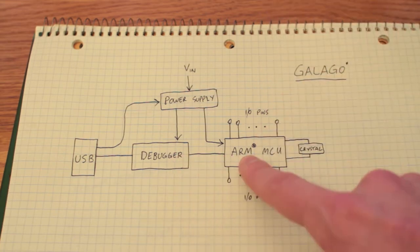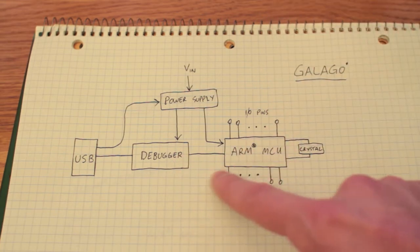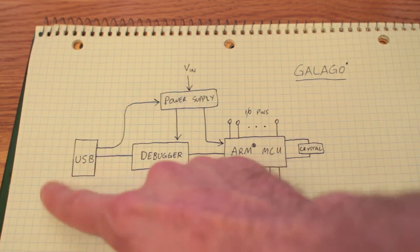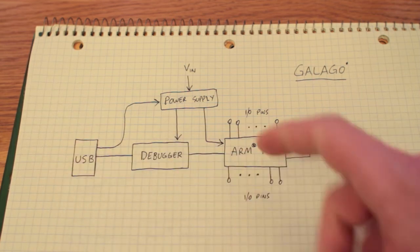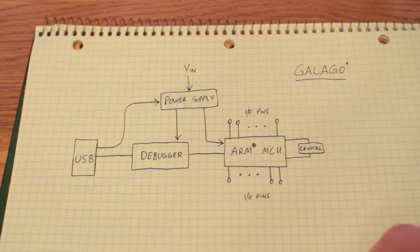We can load code onto the ARM and we can also establish a communications path between the ARM and the host, the computer that you do your development on, and back again.